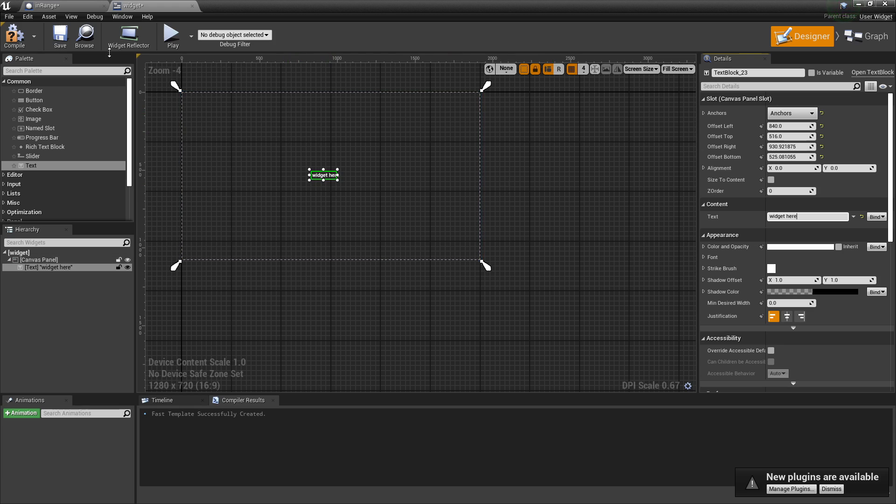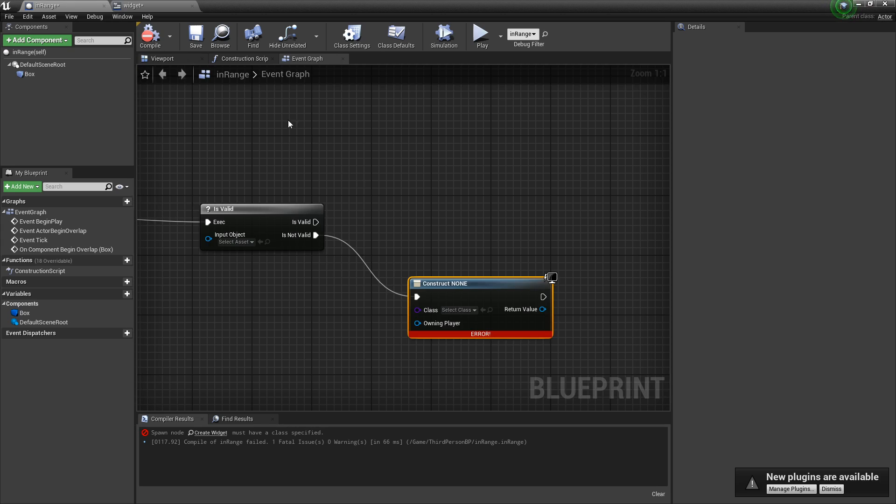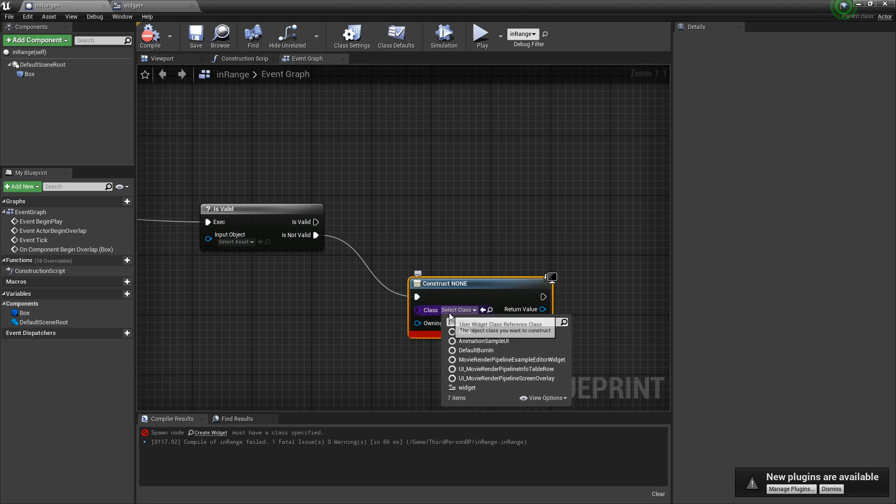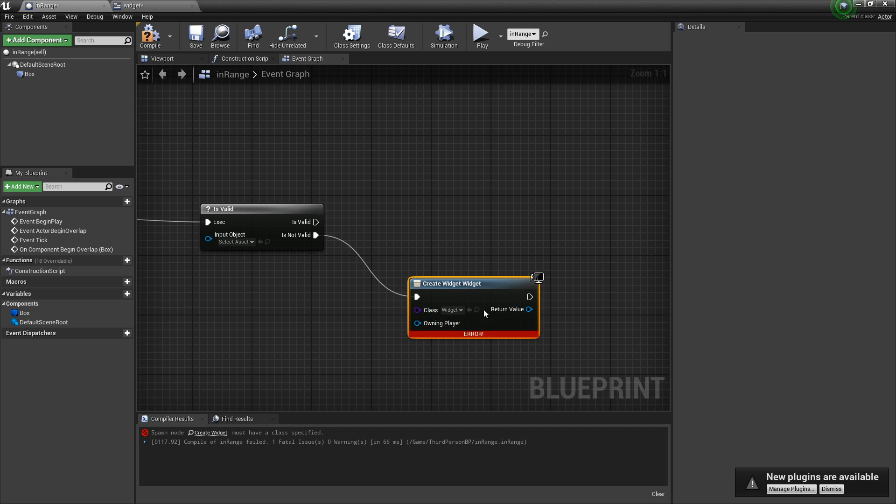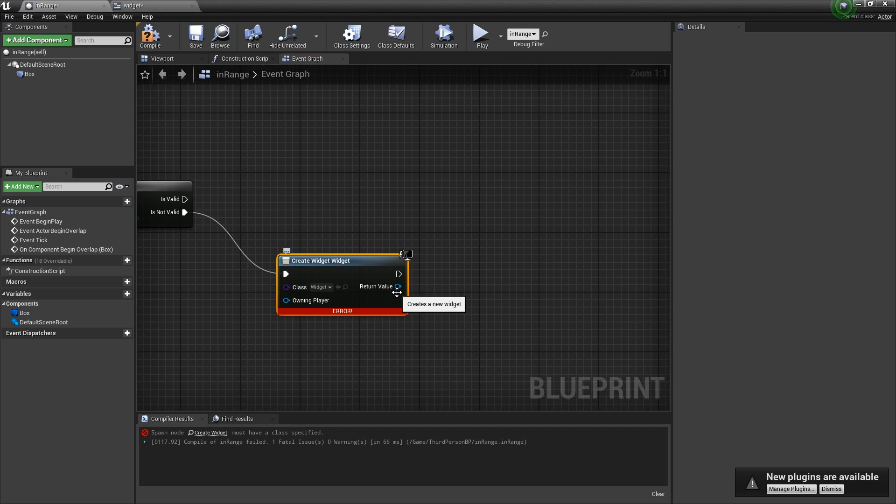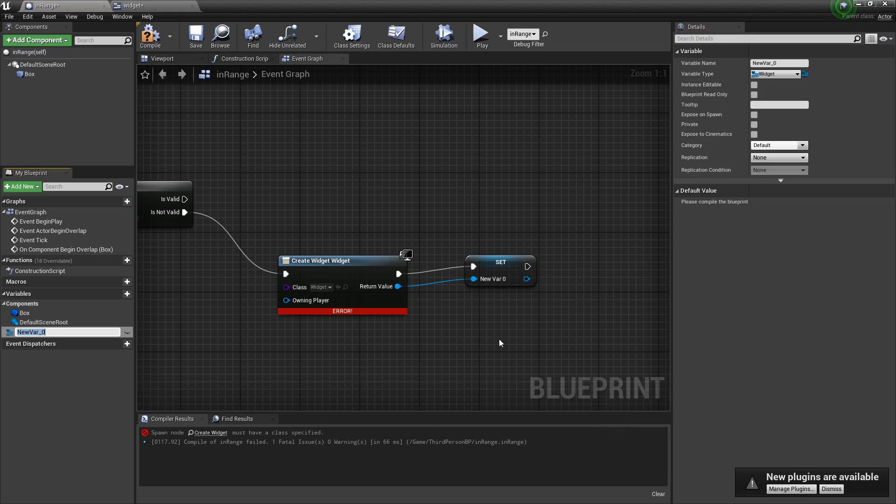And then just say text, whatever you want. I'm just doing widget here. I believe that's all we have to do here. Over here, select widget that we just made.